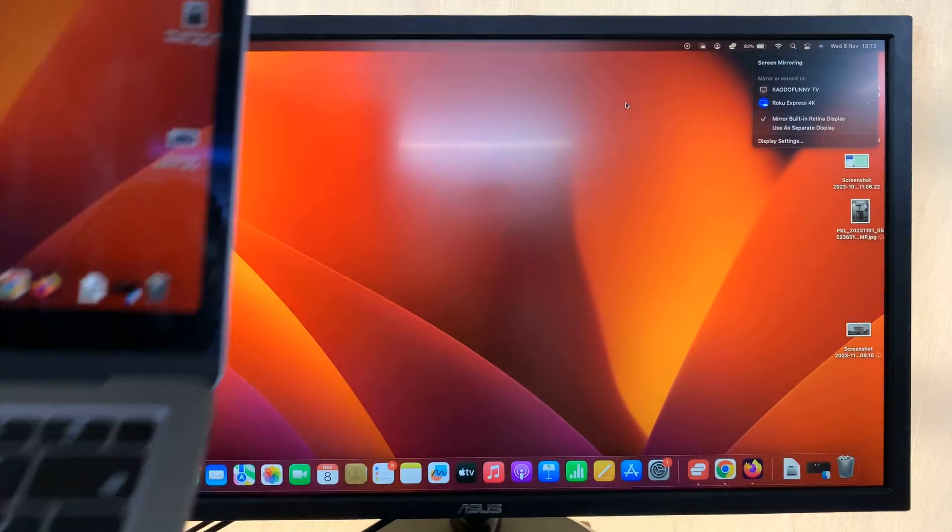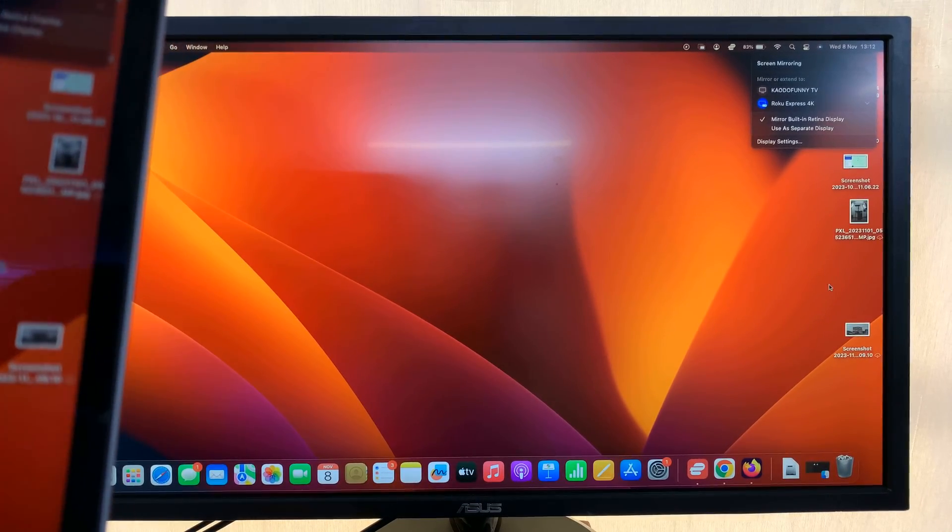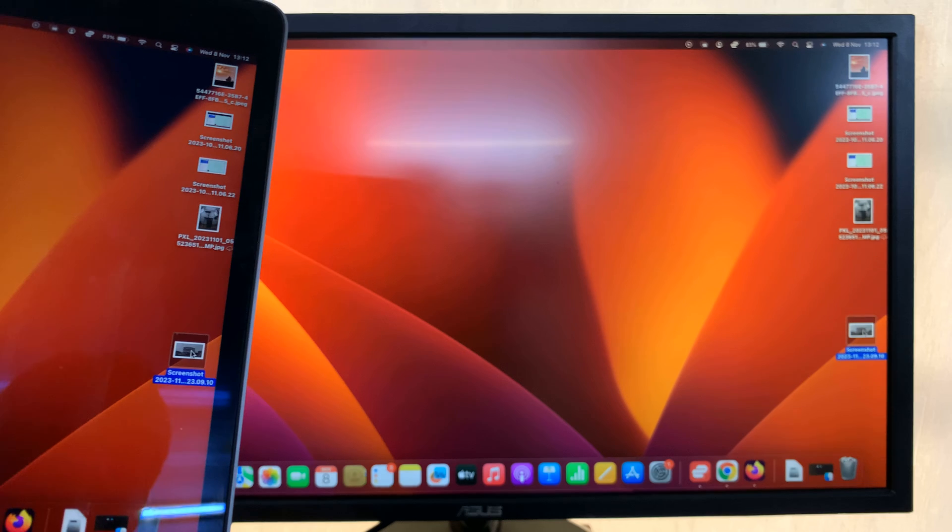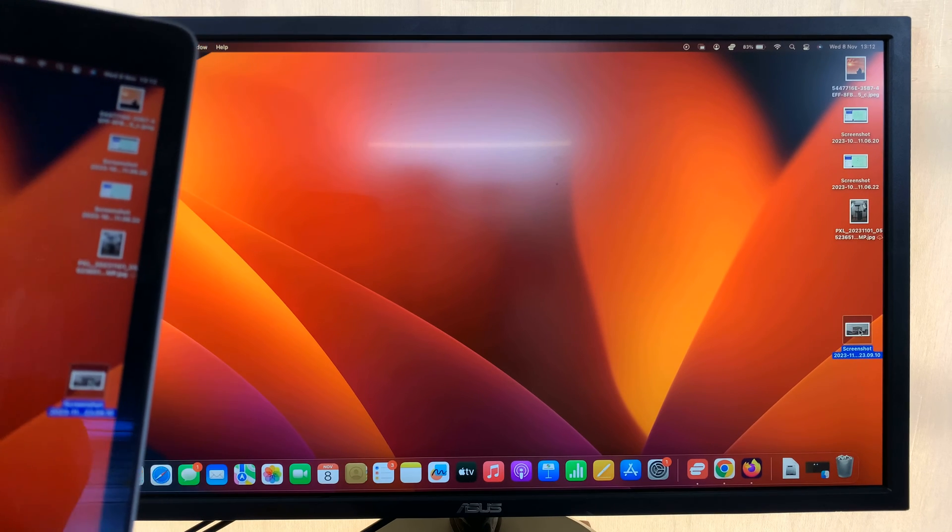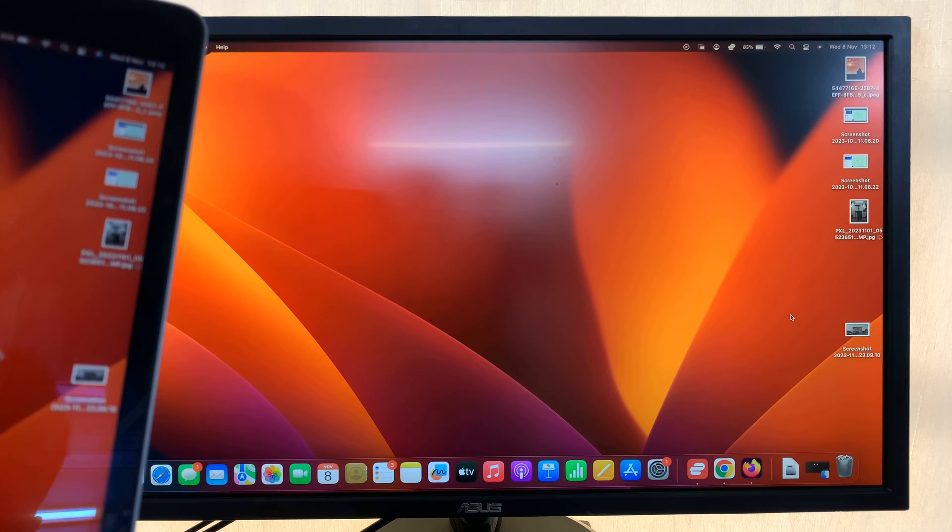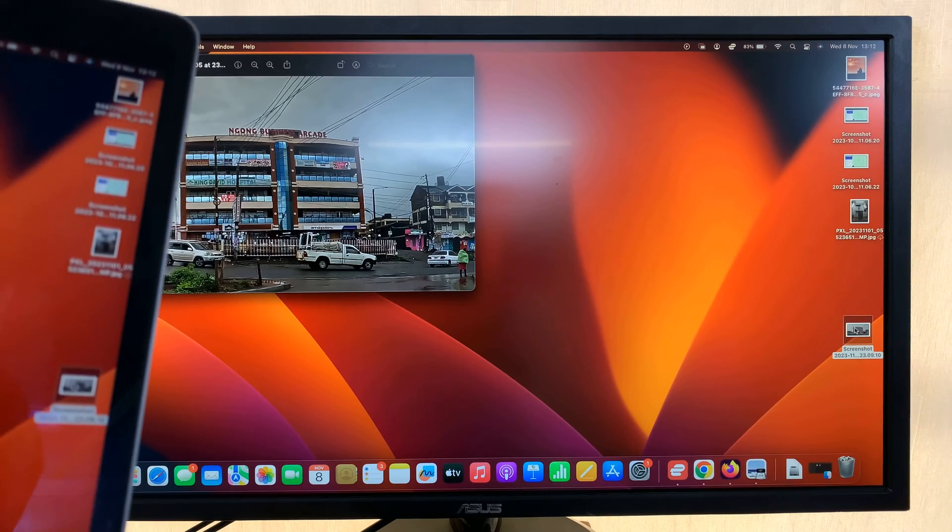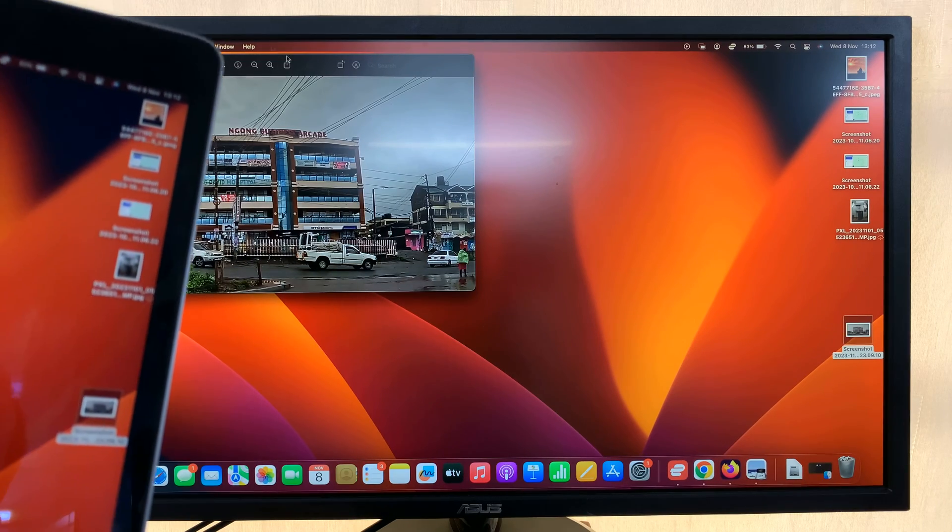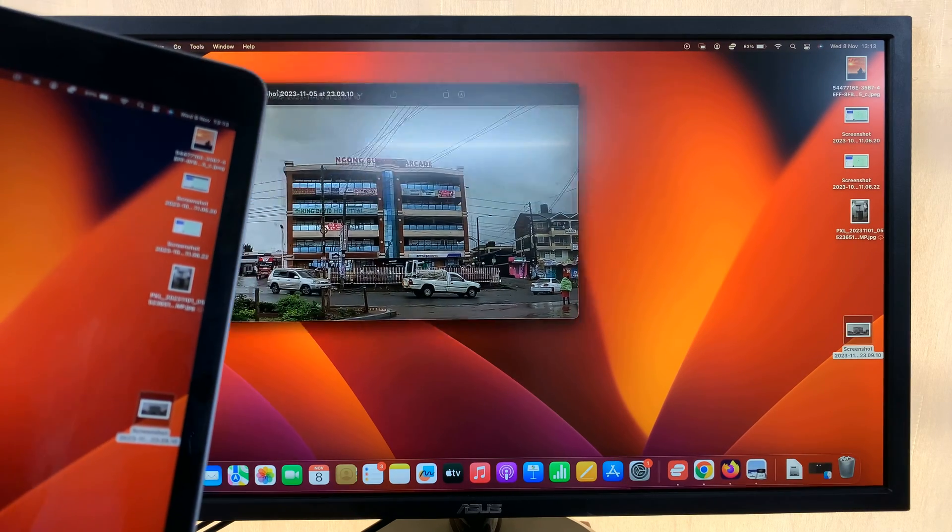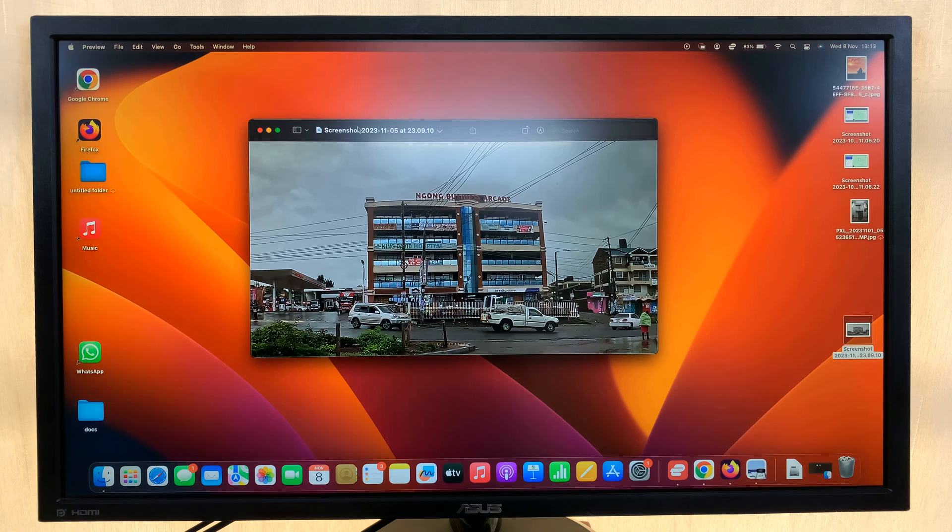So from here, you can now look at images, just do whatever you need to do, and you can see everything on the big screen.